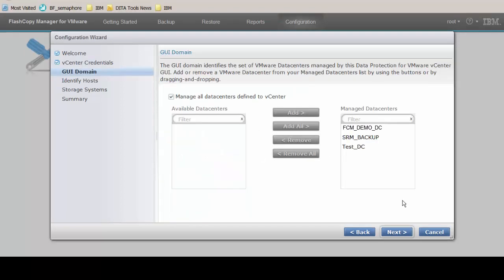Click Next again to open the GUI domain page where we can add or remove data centers from the list of managed data centers. For this demonstration we'll accept the default values and include all the data centers. Click Next.